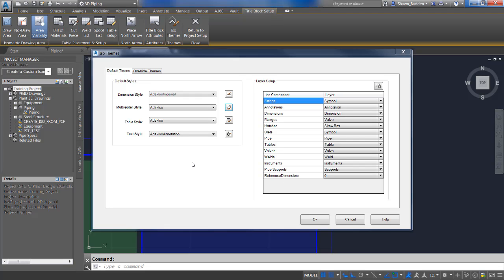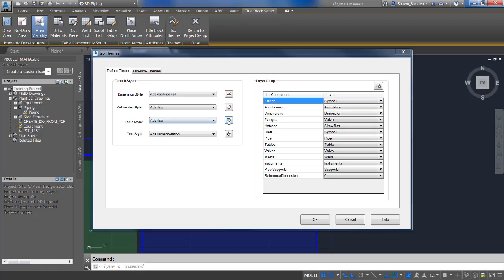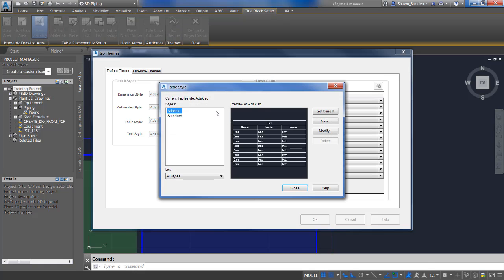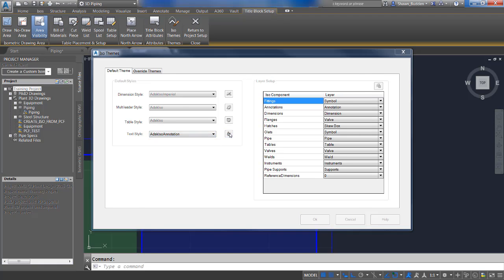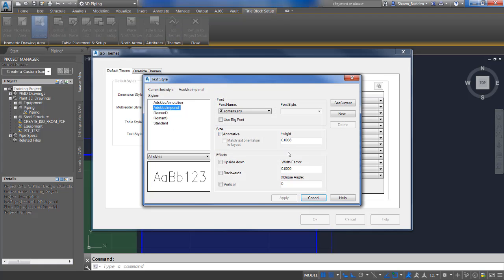Taking a look at Table Style, we'll go ahead and look at the dropdown. You select the style from the dropdown list. You can also use the button to set current or modify an existing table, or create your own — you always have the option to create a new one. And taking a look at Text Style, you can use your AutoCAD button here to modify or create new styles.